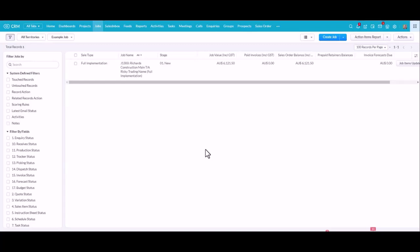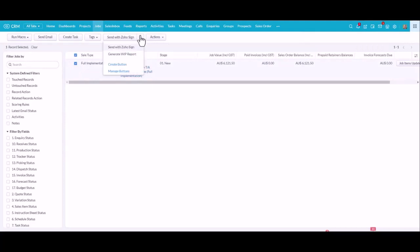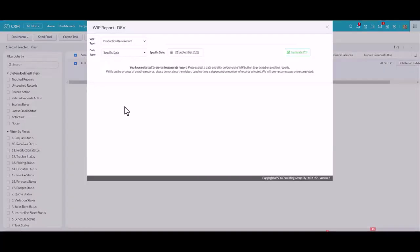So to generate a WIP, we come into the job pipeline and all your jobs will be displayed. You can run this on multiple jobs at once. For the purpose of this demo, I'm just displaying one example. I'm just going to tick my job here, pop up to the buttons, and generate my WIP report.